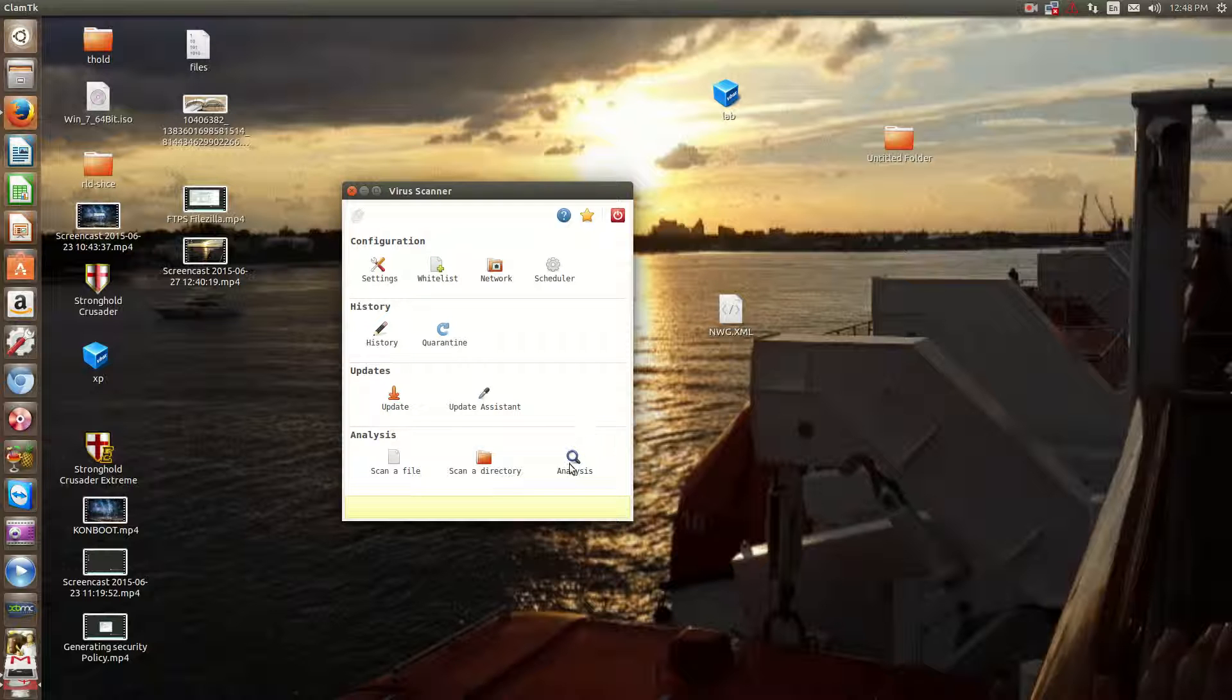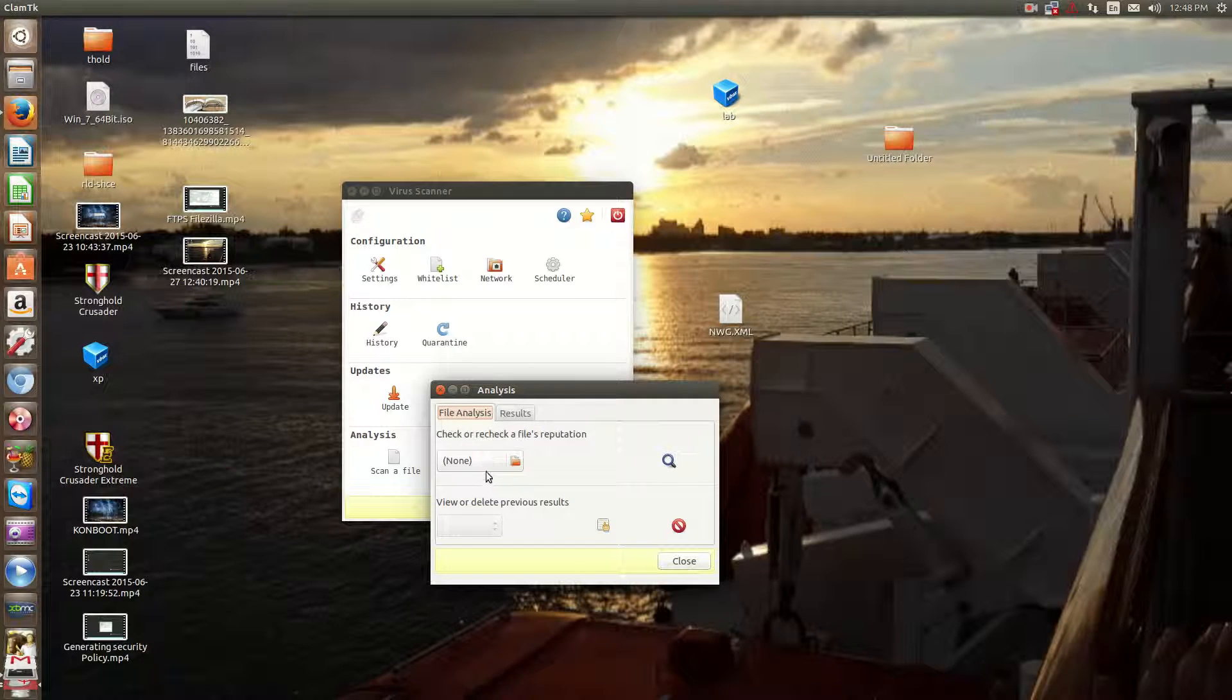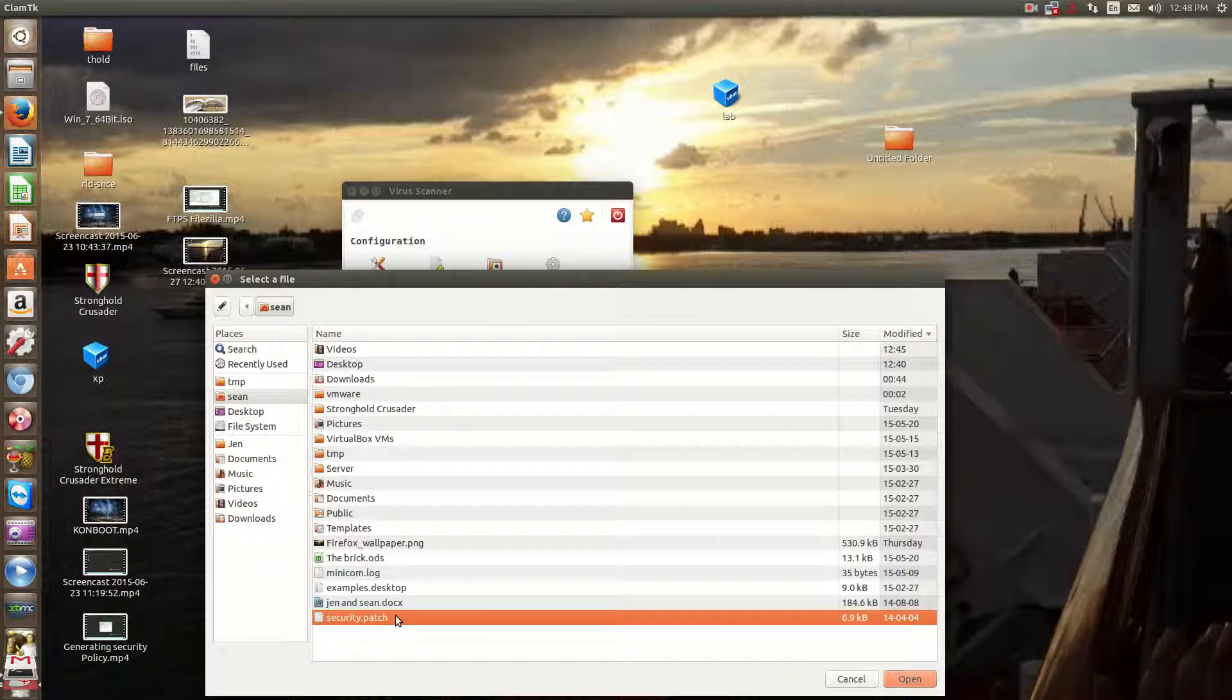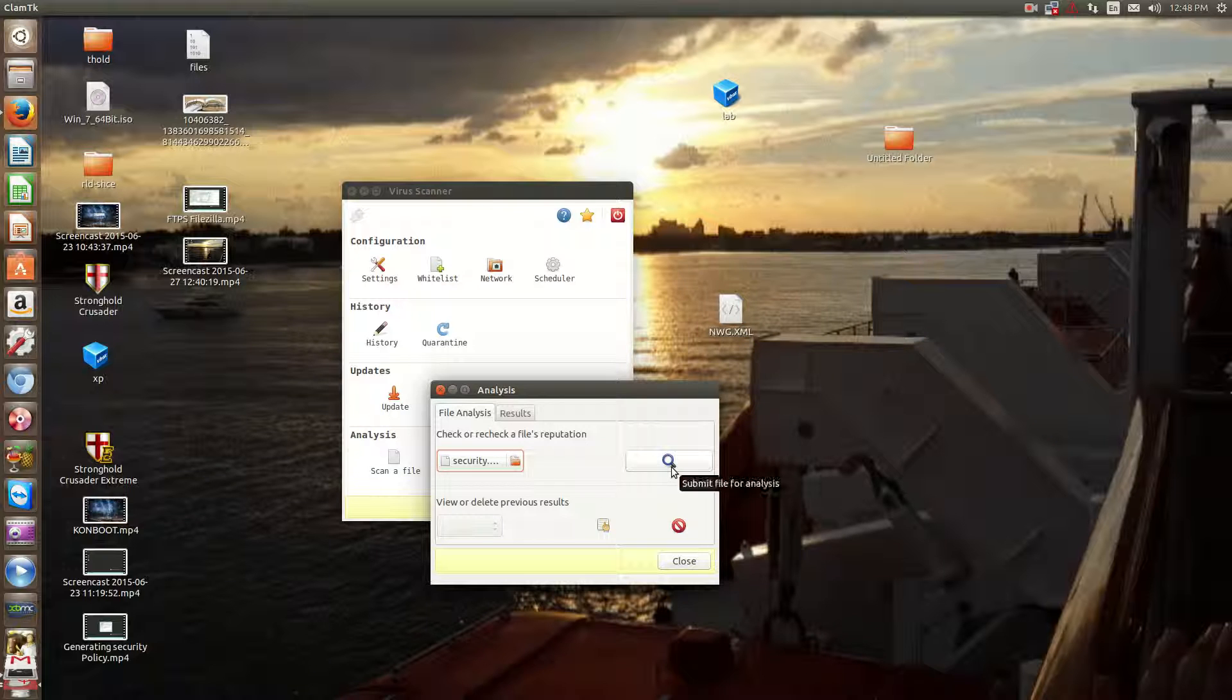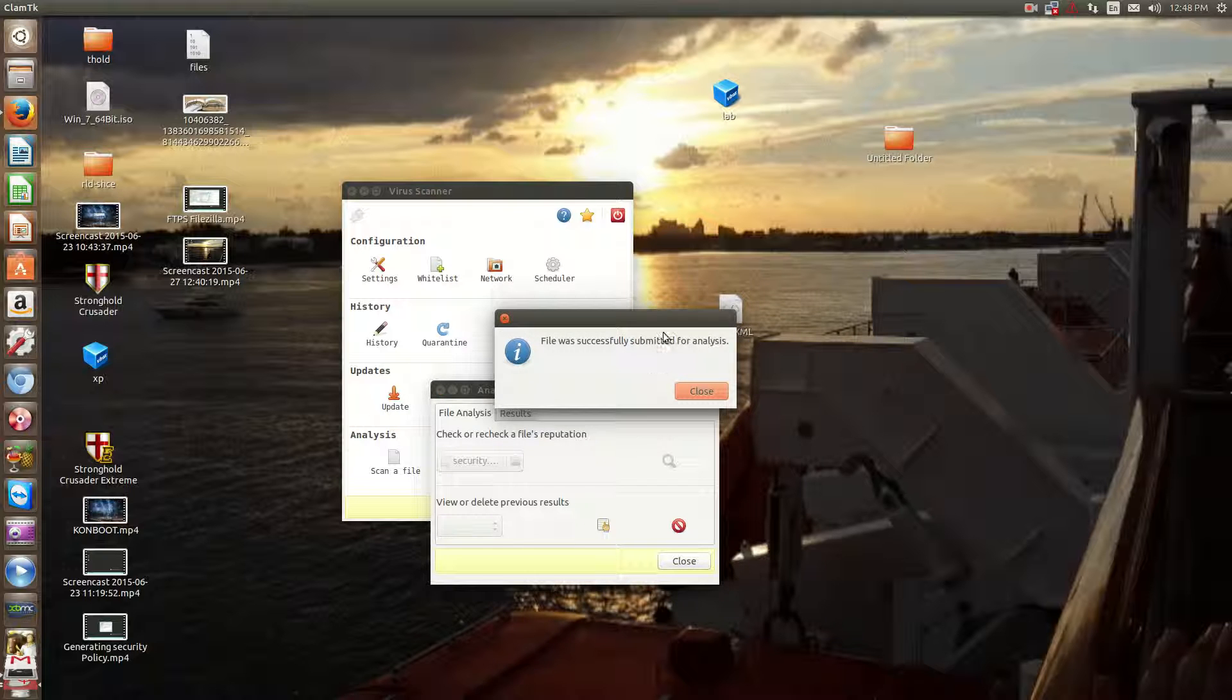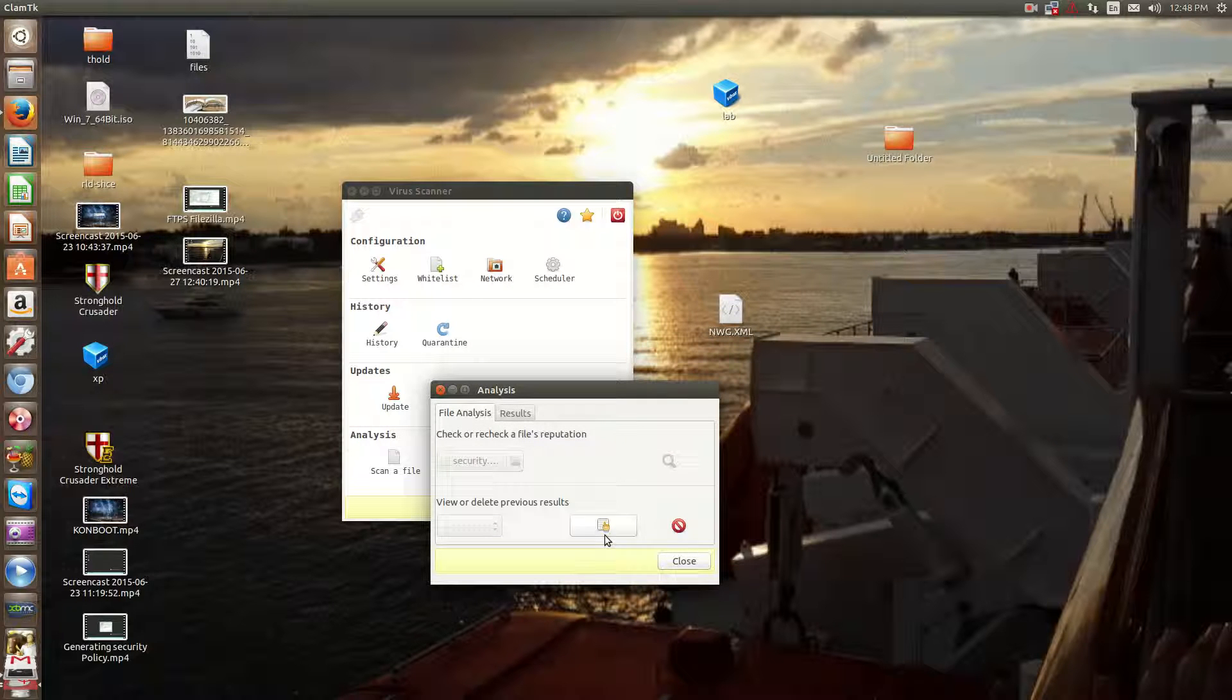Now, it has one unique feature, which I kind of like. You can submit a file for analysis. So if I have, say, security.patch, and I want to check and see if that's a threat, I can submit it for analysis. And it'll say there's no information for this file. Basically, it'll say pretty much that the file is not a threat.